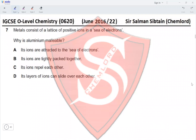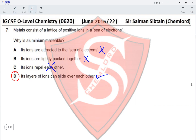Question 7. Metals consist of a lattice of positive ions in a sea of electrons. Why is aluminum malleable? Ions attracted to the sea of electrons — that describes metallic bonding, not malleability. Ions tightly packed — again, just describes the structure. Ions repel each other — incorrect. The correct reason is that layers of ions can slide over each other, allowing the metal to be drawn into shapes. Option D is correct.